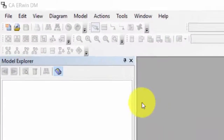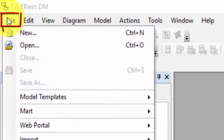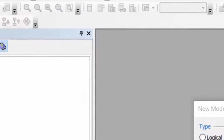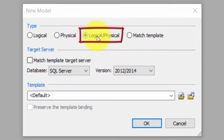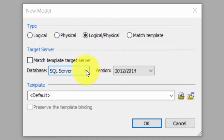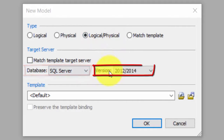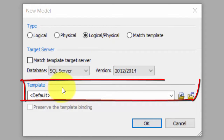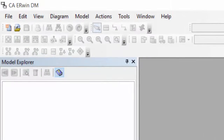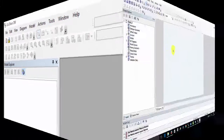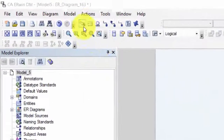Here I have opened Erwin, and I go to File and New to create a new project. We select Logical/Physical because we want to create both those kinds of models. We select SQL Server and the correct version. For now we don't have a template, but we are going to make one, so we just click OK, and we will do some configuration and save it as a template.